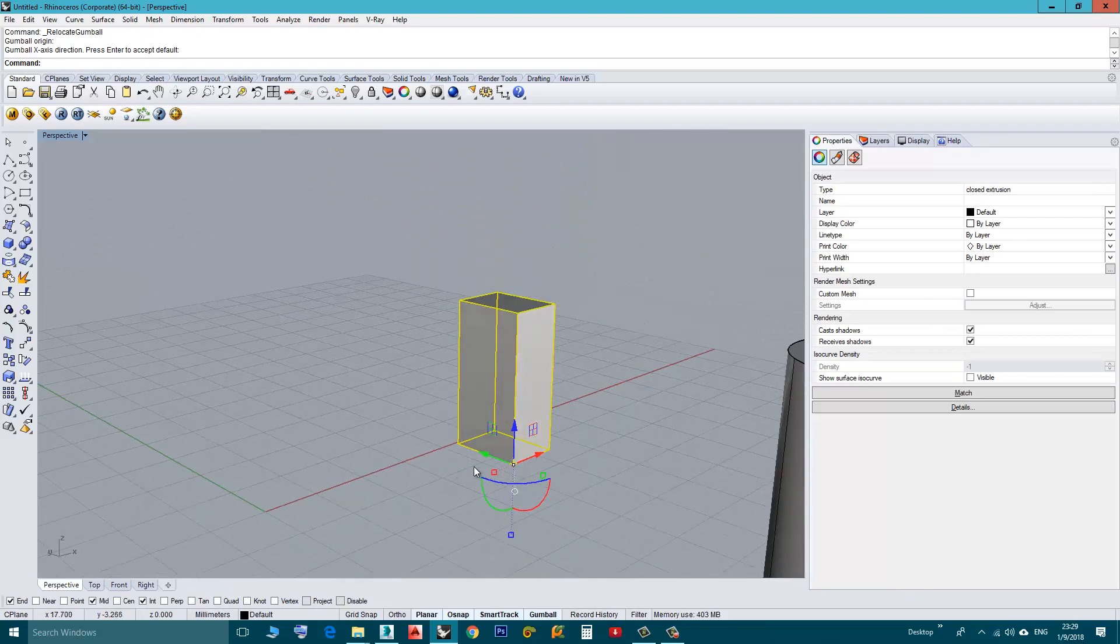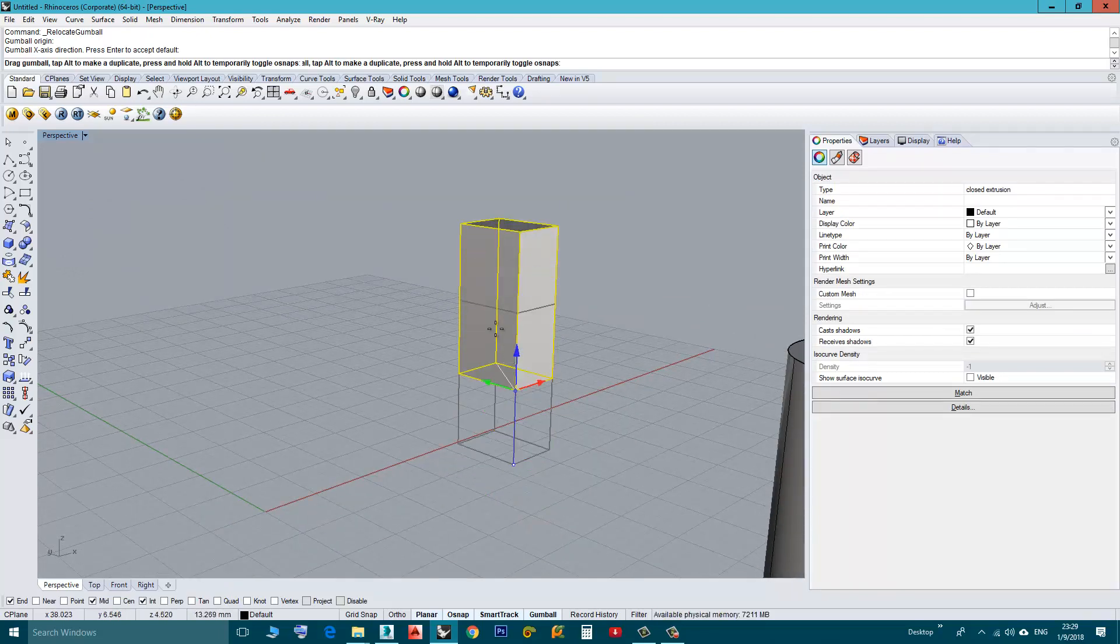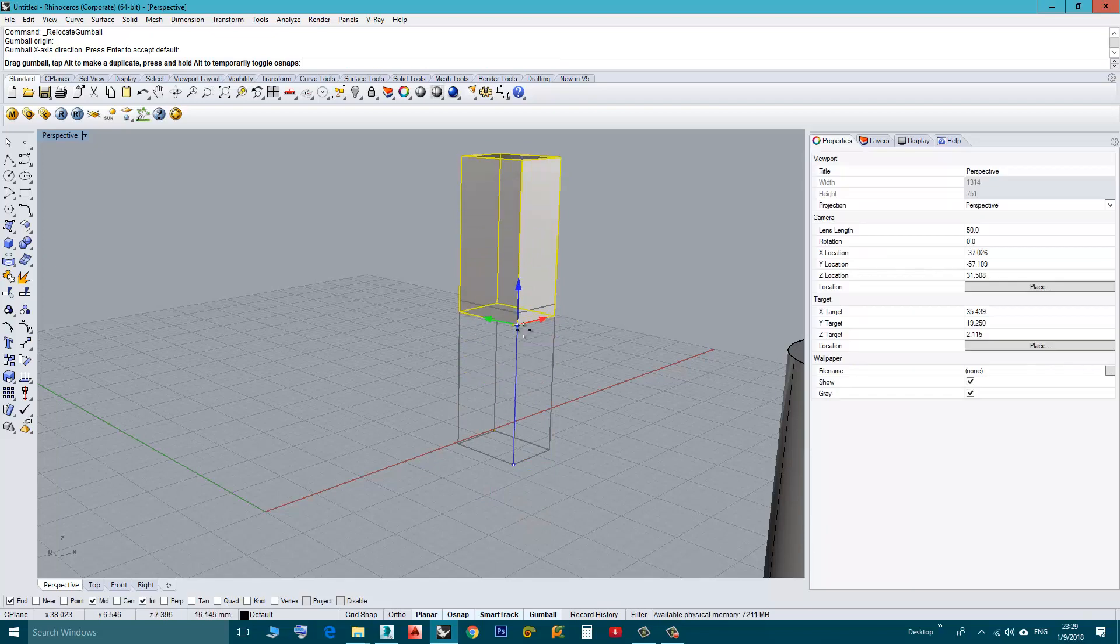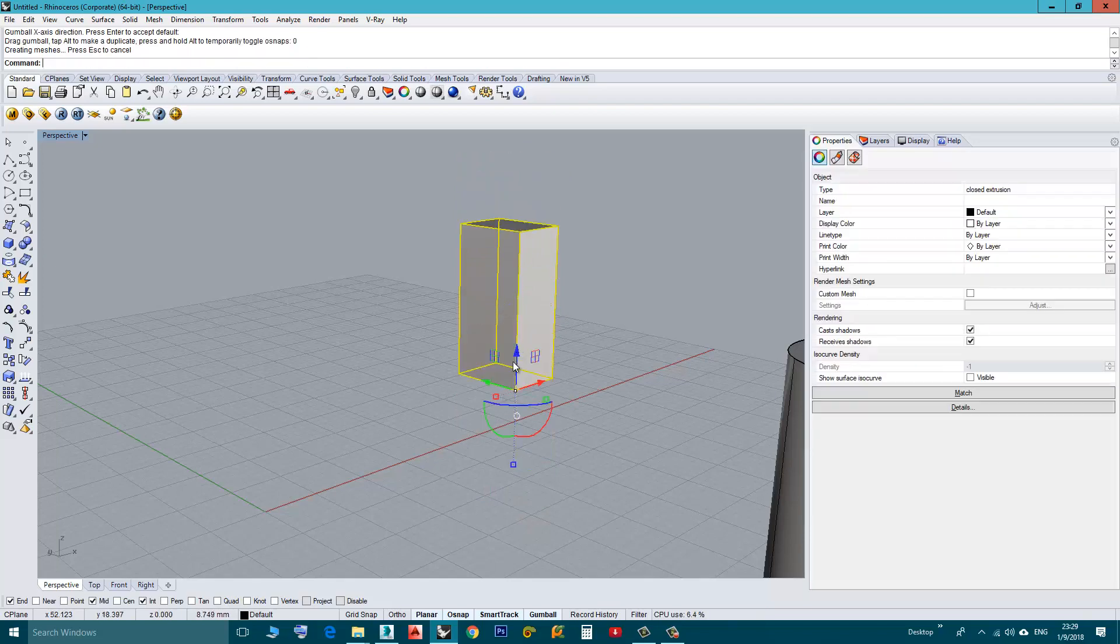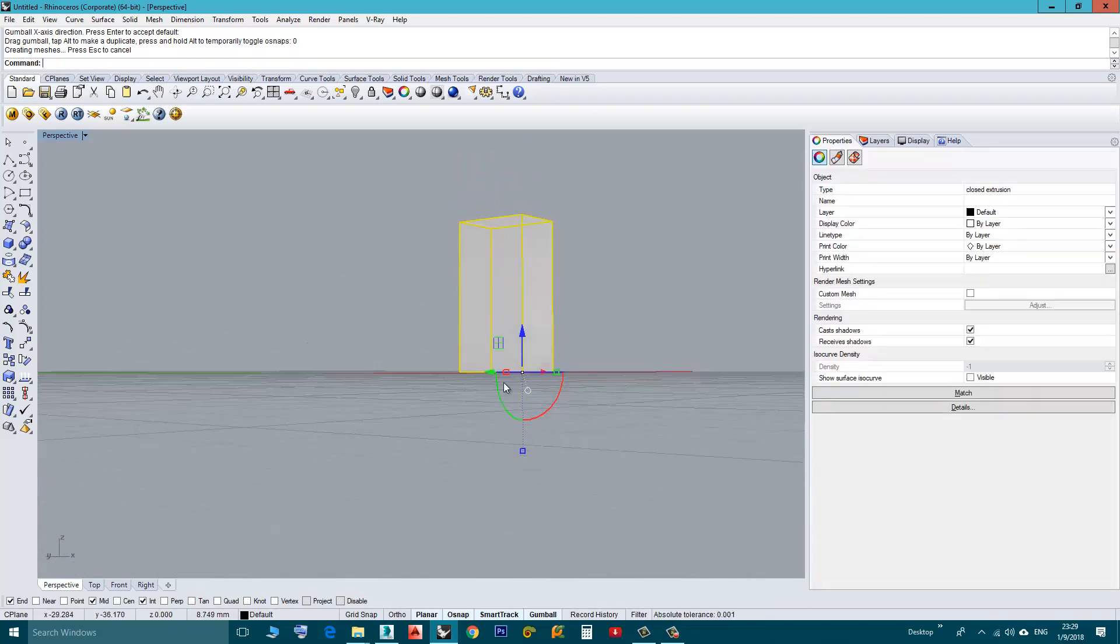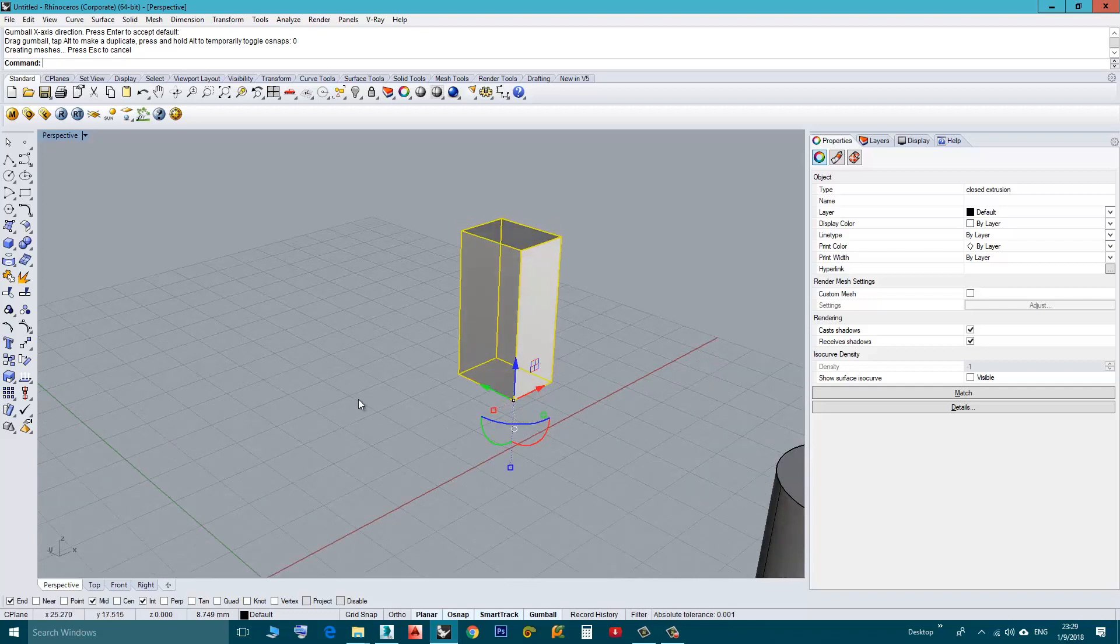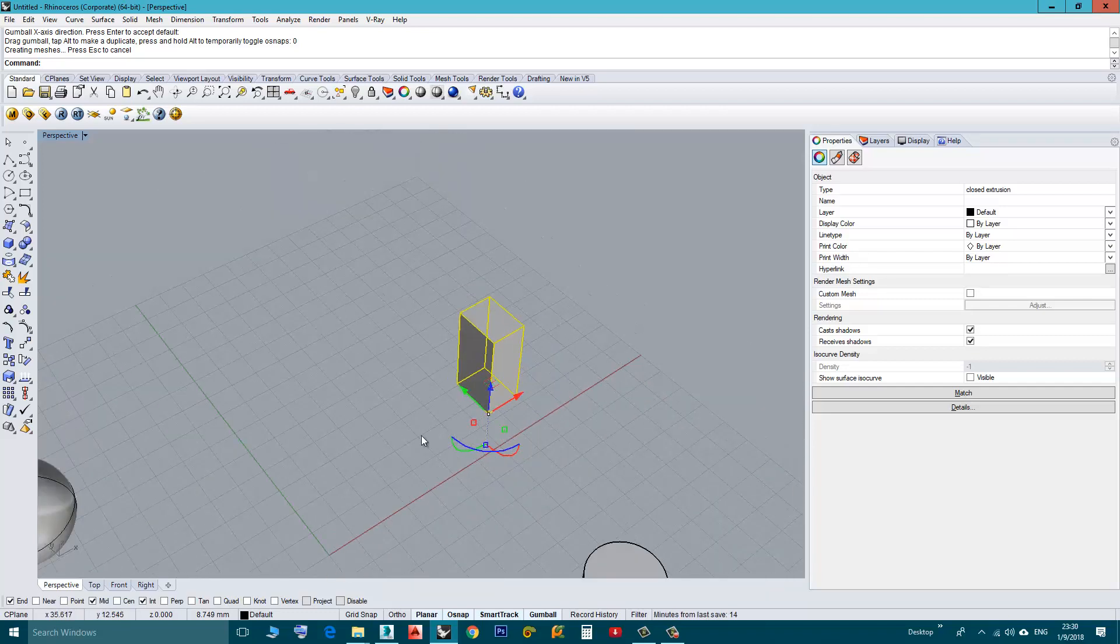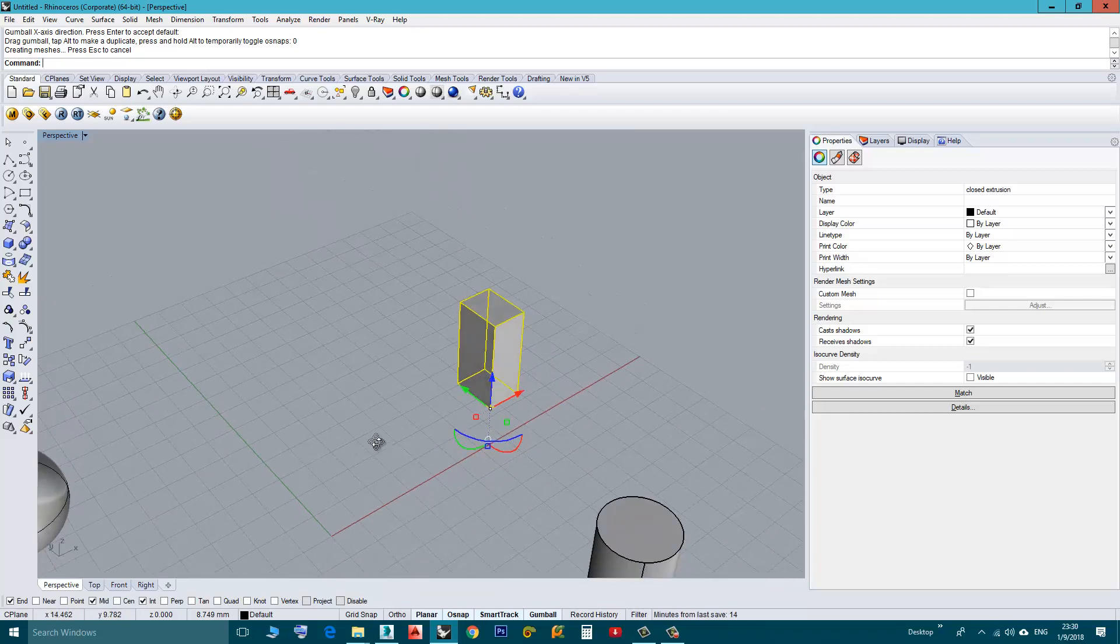Now if I click on the Z and type 0, as you can see now it stands on the Home Grid.